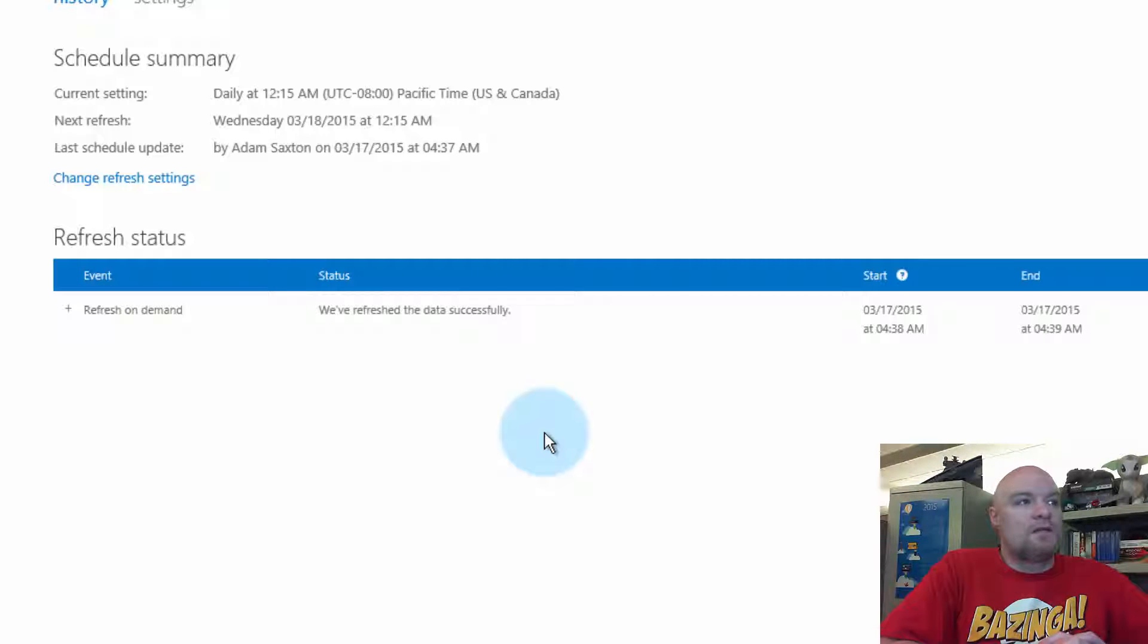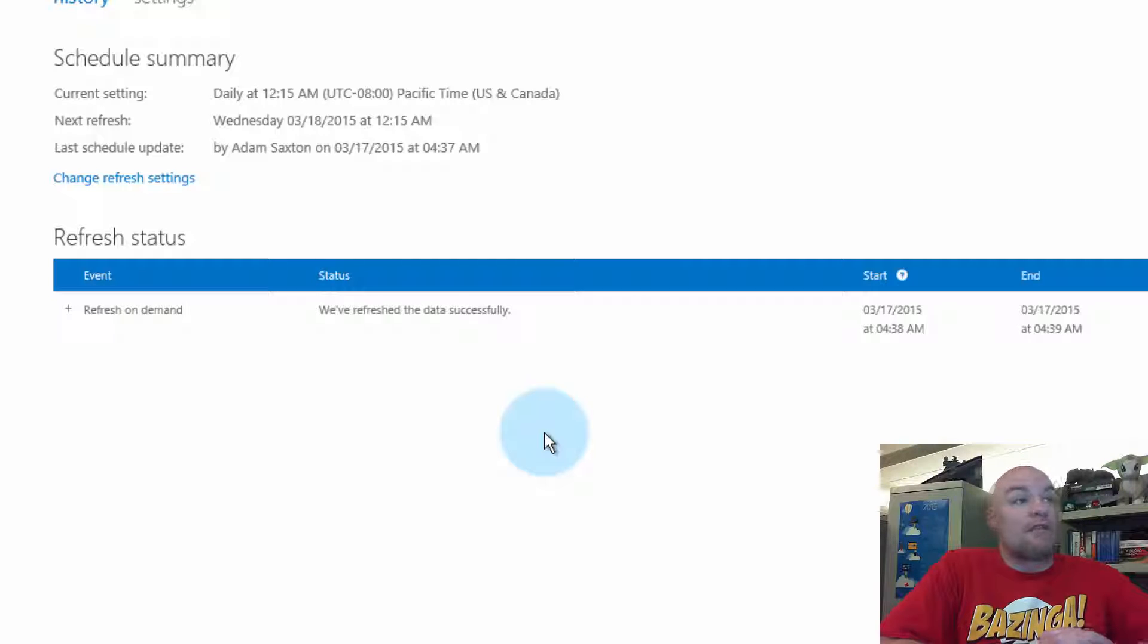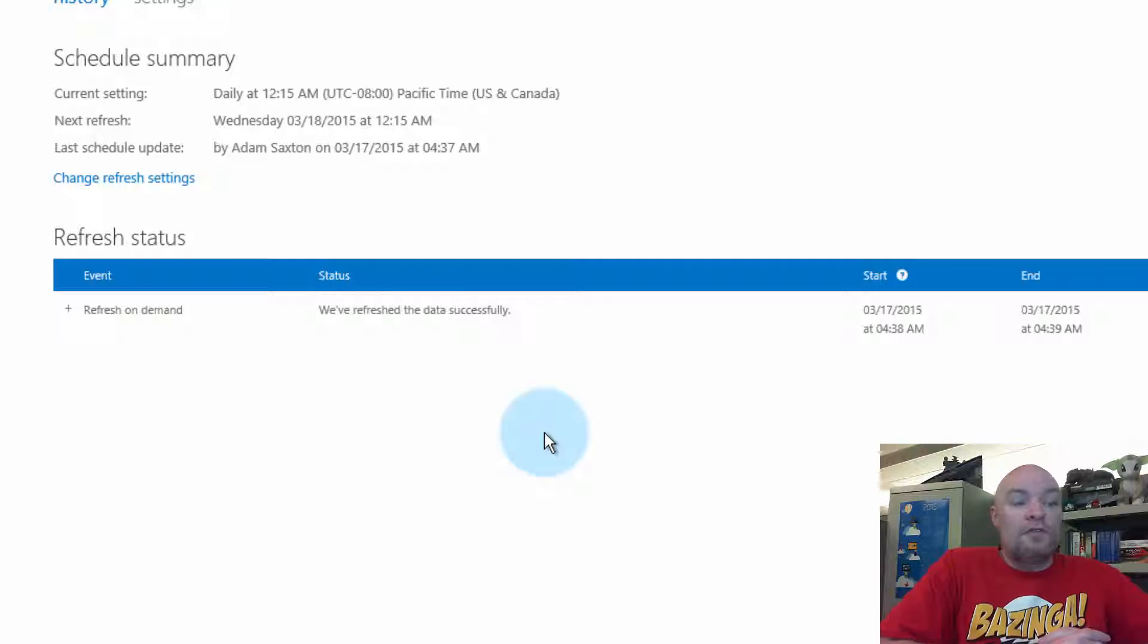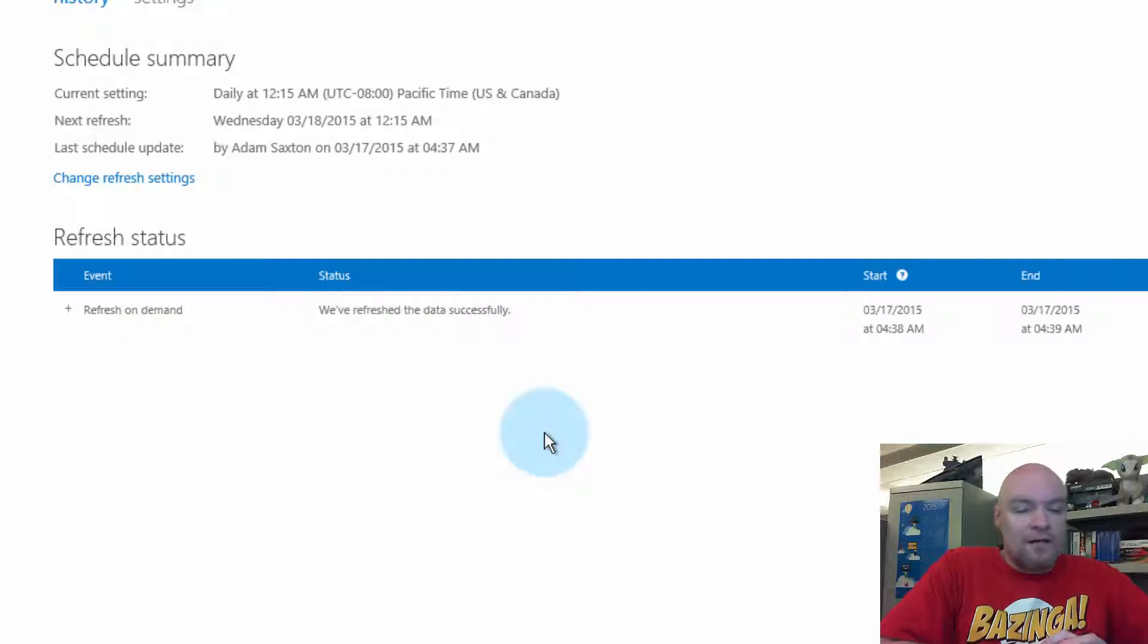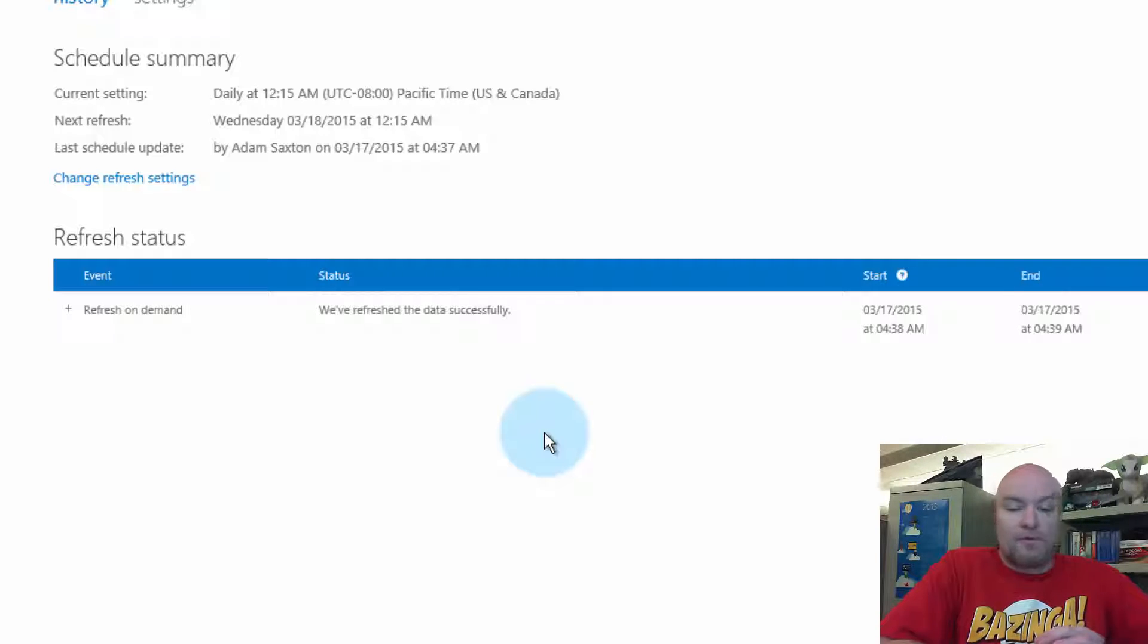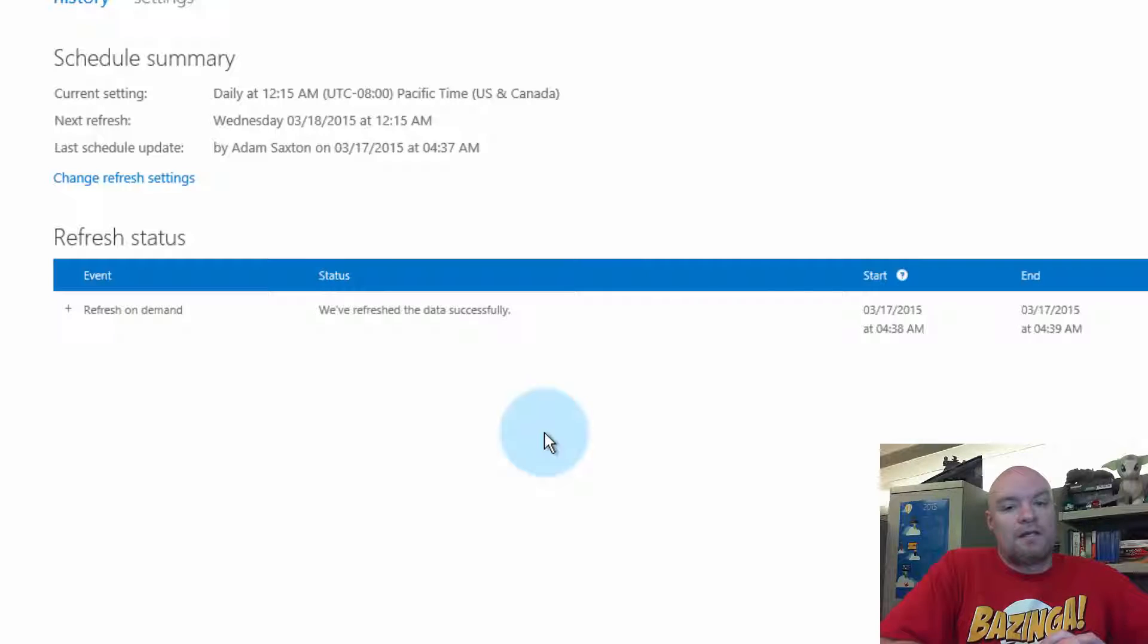And we can see that the schedule refresh did actually succeed here. And so everything's good to go at this point. So if you do hit that error, just validate your connections between the workbook and the data source, and make sure those line up. And that should hopefully correct the issue.